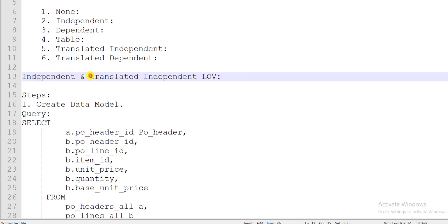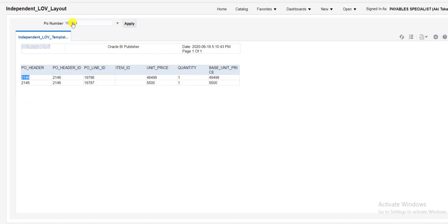Now let's look at translated independent LOVs. The difference is: in a regular independent LOV the displayed value and the fetched value are the same — for example, PO number 162354 is both displayed and fetched. But in a translated independent LOV, the displayed value and the value fetched from the database are different.